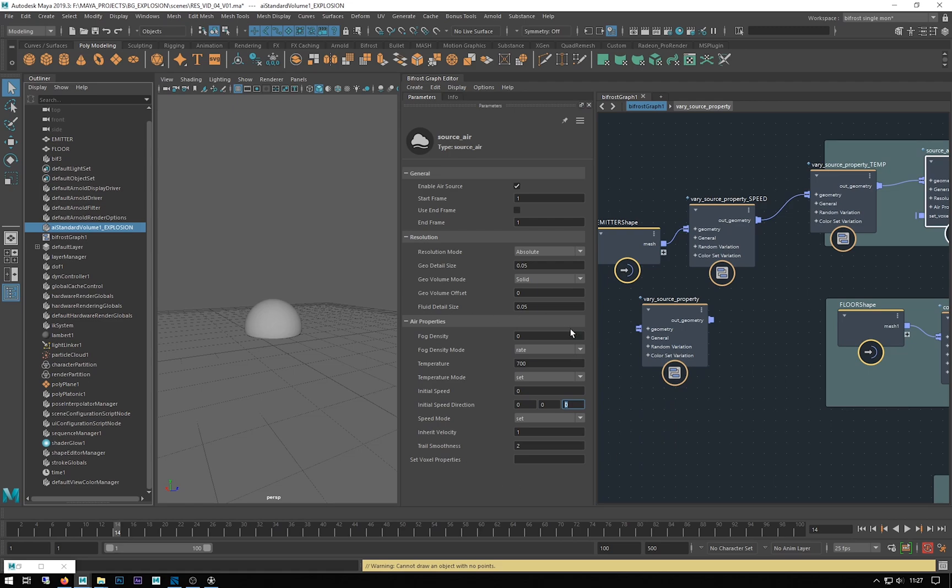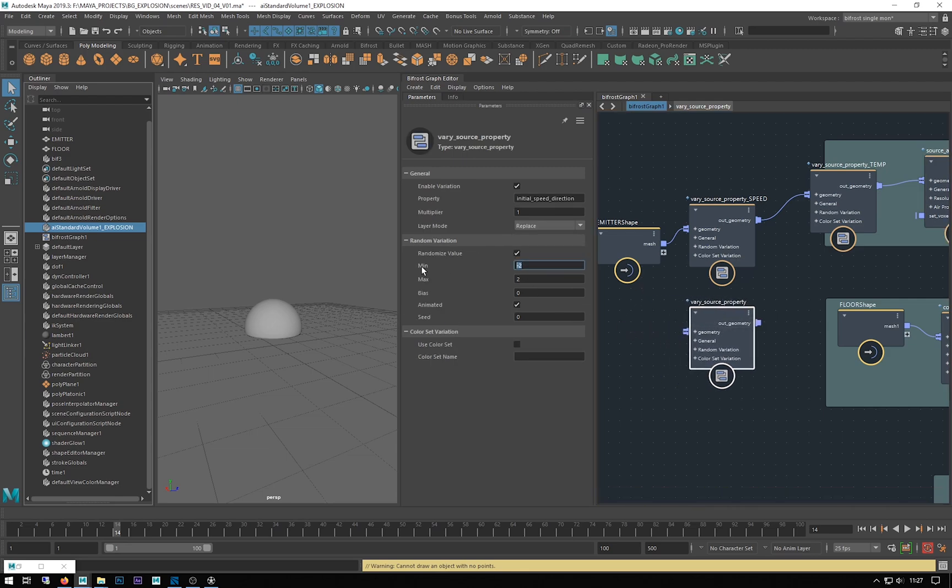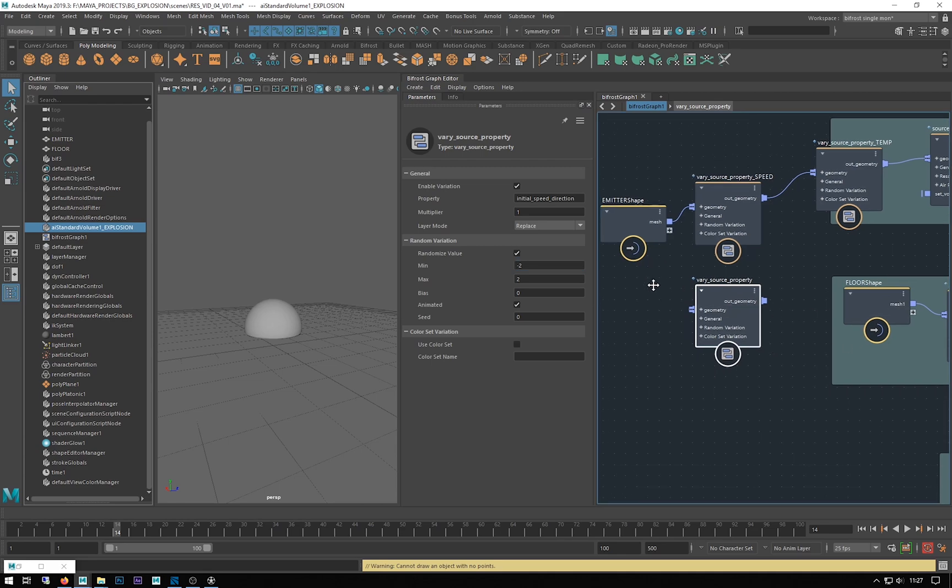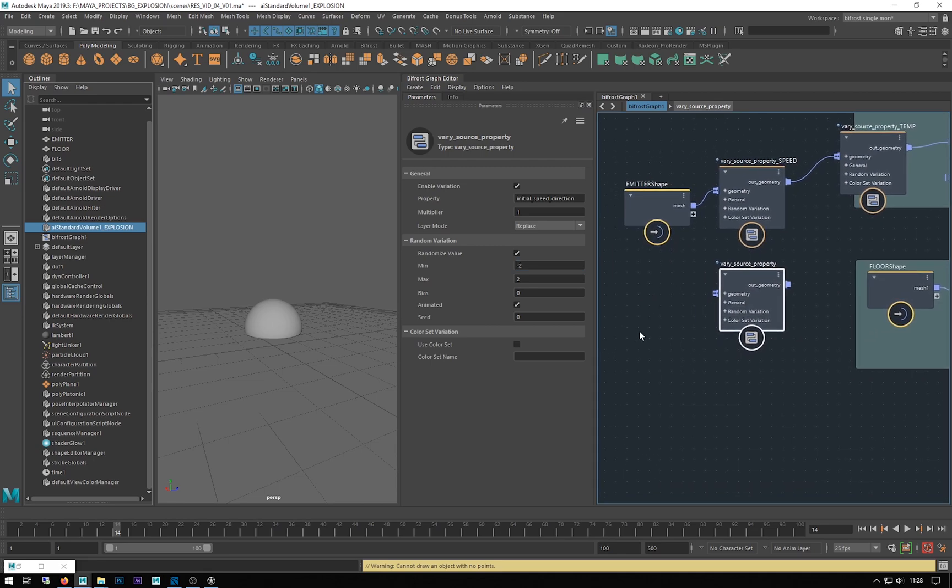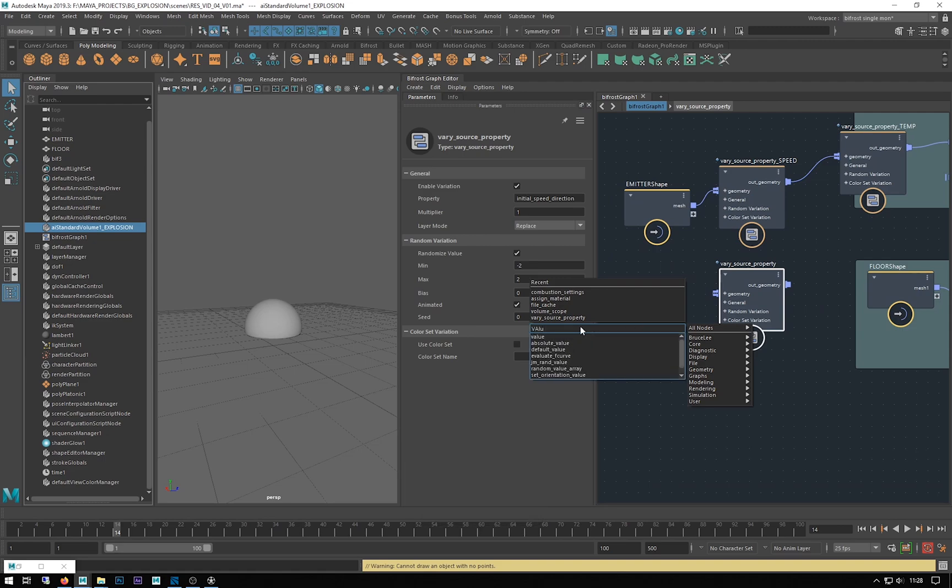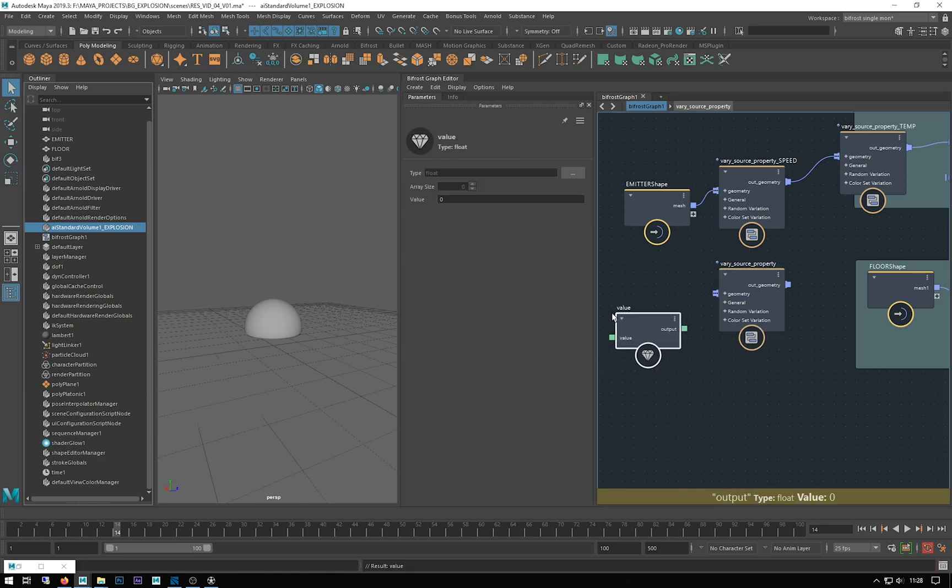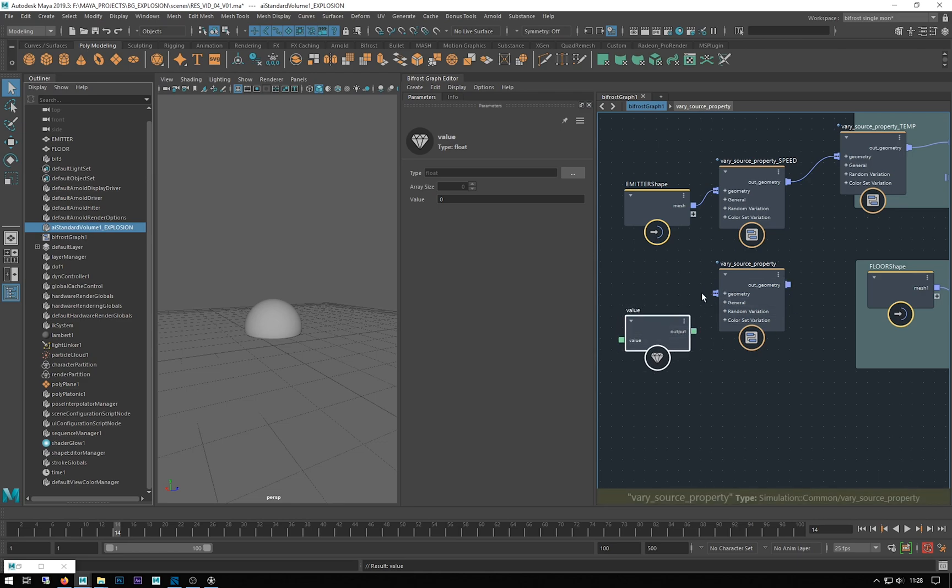I want that to be slightly different. I want these to have different directions so we get a randomized direction of the velocities. One of the things when you first start using the graph is that you have to sort of explicitly tell Bifrost what type of value you are using using this value node.